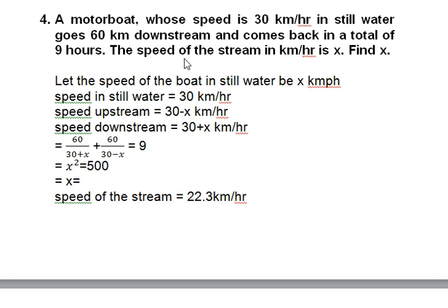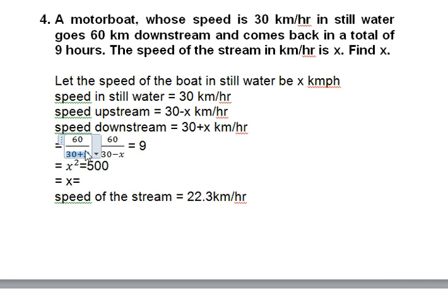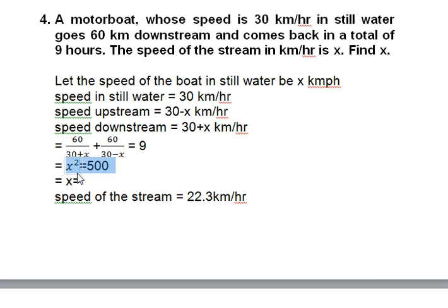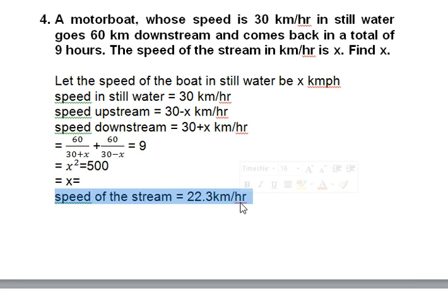The total journey time is 9 hours. Time downstream is 60/(30 + x) and time upstream is 60/(30 − x), so: 60/(30 + x) + 60/(30 − x) = 9. Solving this equation gives x = 6 kilometers per hour, which is the speed of the stream. Wait — after working through the algebra the answer comes to approximately 6 kilometers per hour.